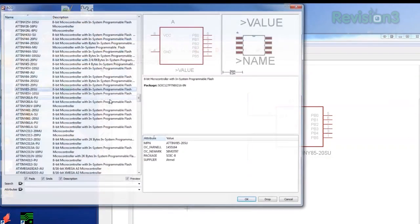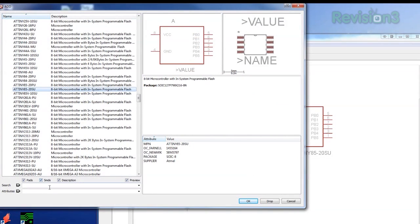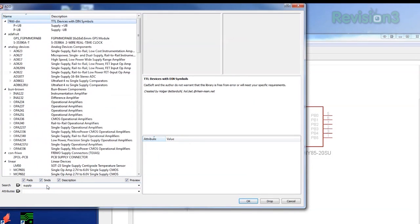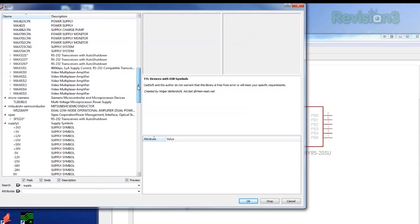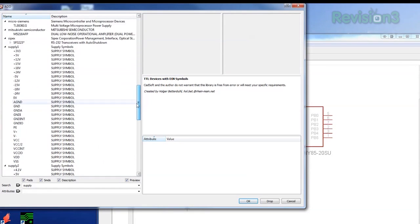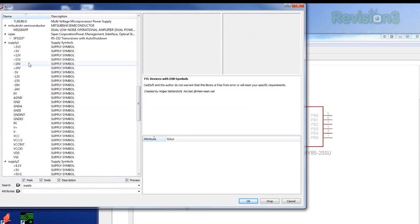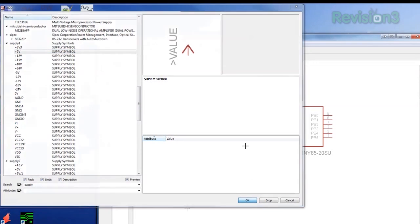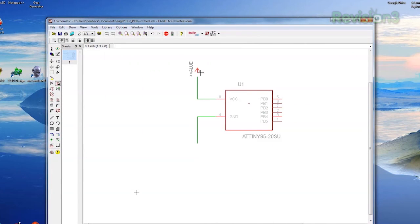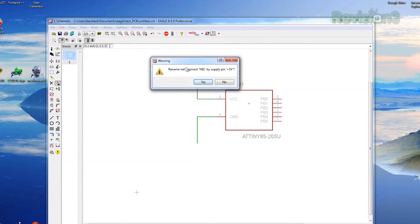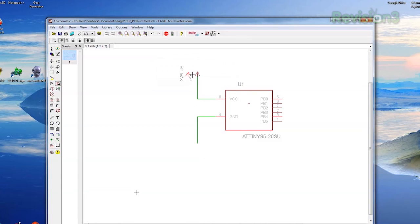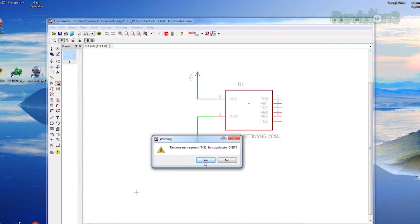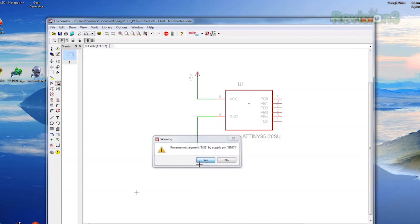We then go back to Add, but this time we're adding a power signal, not a part. Do a search for Supply, and you'll find many choices. For this project, we want 5 volts and ground. We select 5 volts and drop it just like we would a part, and connect it to the VCC line of the integrated circuit. Eagle asks if we want to connect net segment N$1 to positive 5 volts, we say yes. Now the parts are officially connected. We do the same thing for ground.